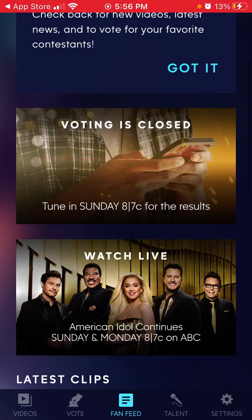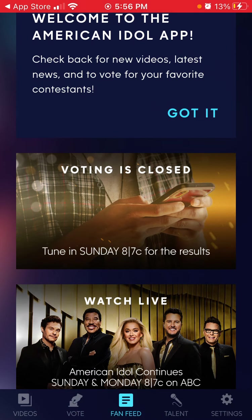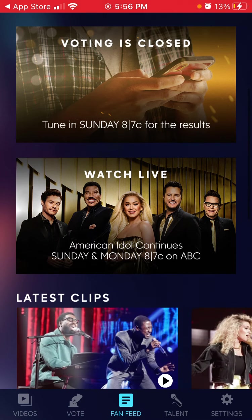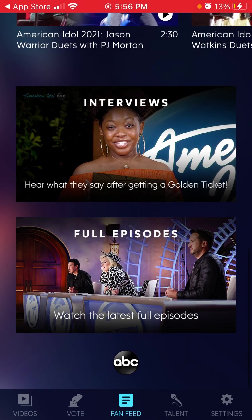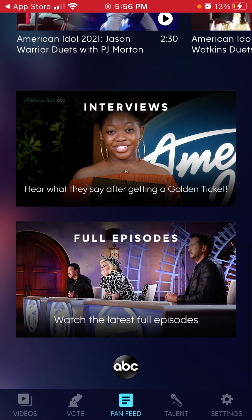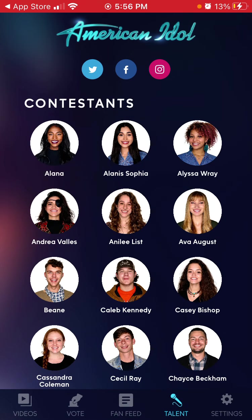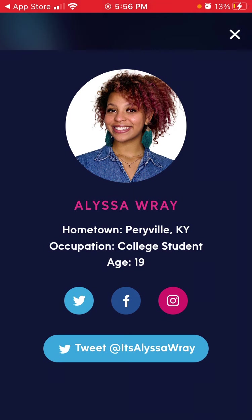Here you can see when the voting is open, and you can enable notifications to know exactly when you want to vote. You can tune in at a specific time to see the results. You can see the show live, watch full episodes, and see all interviews.